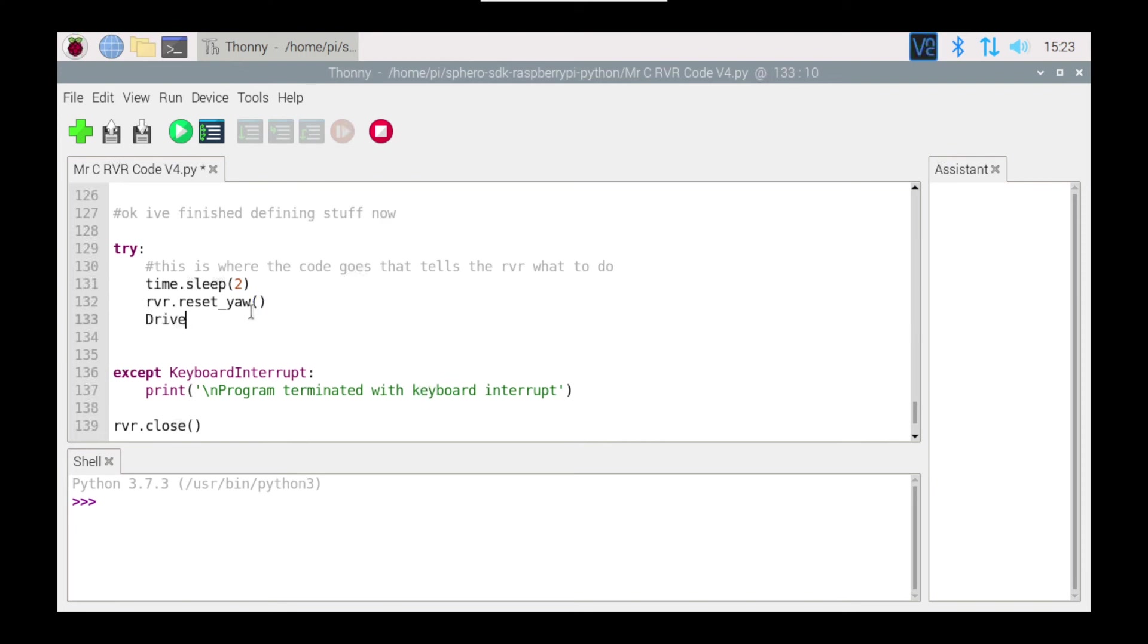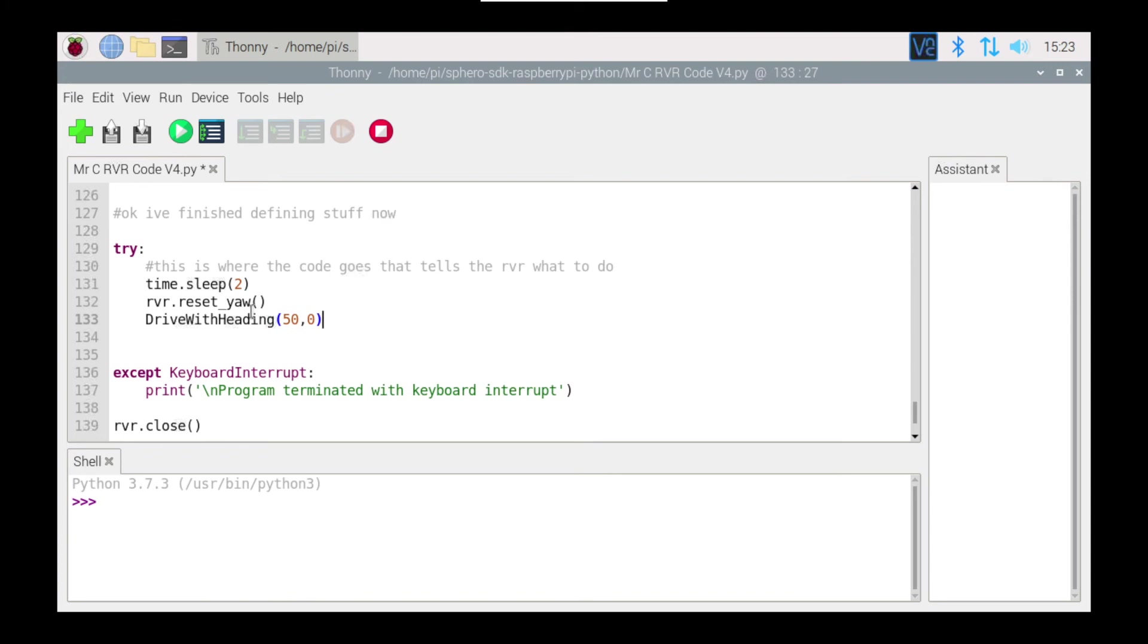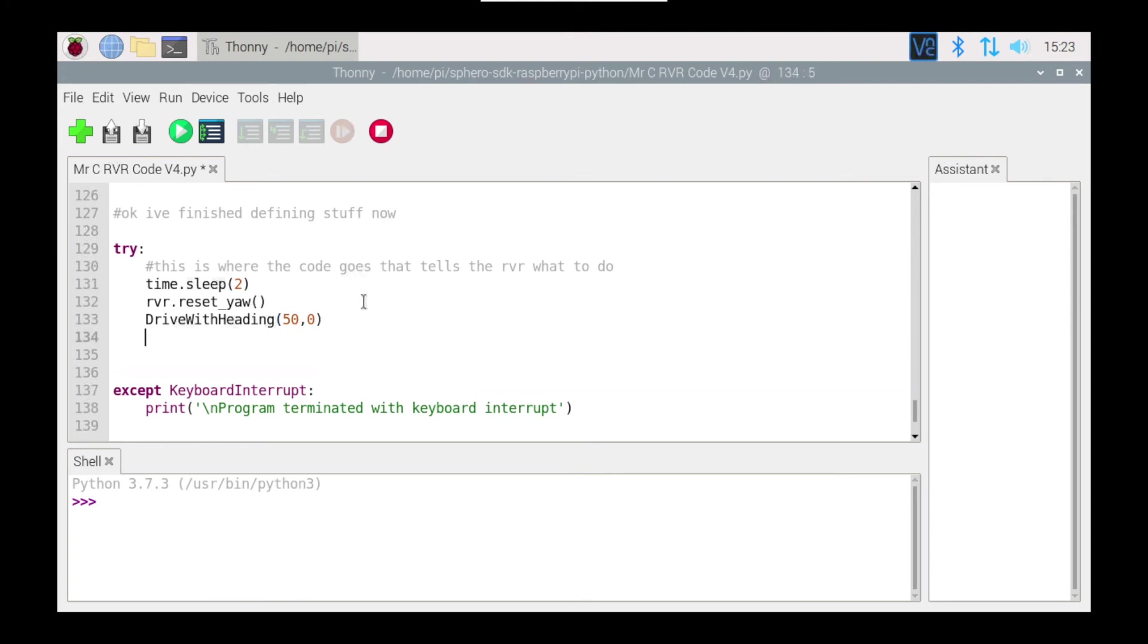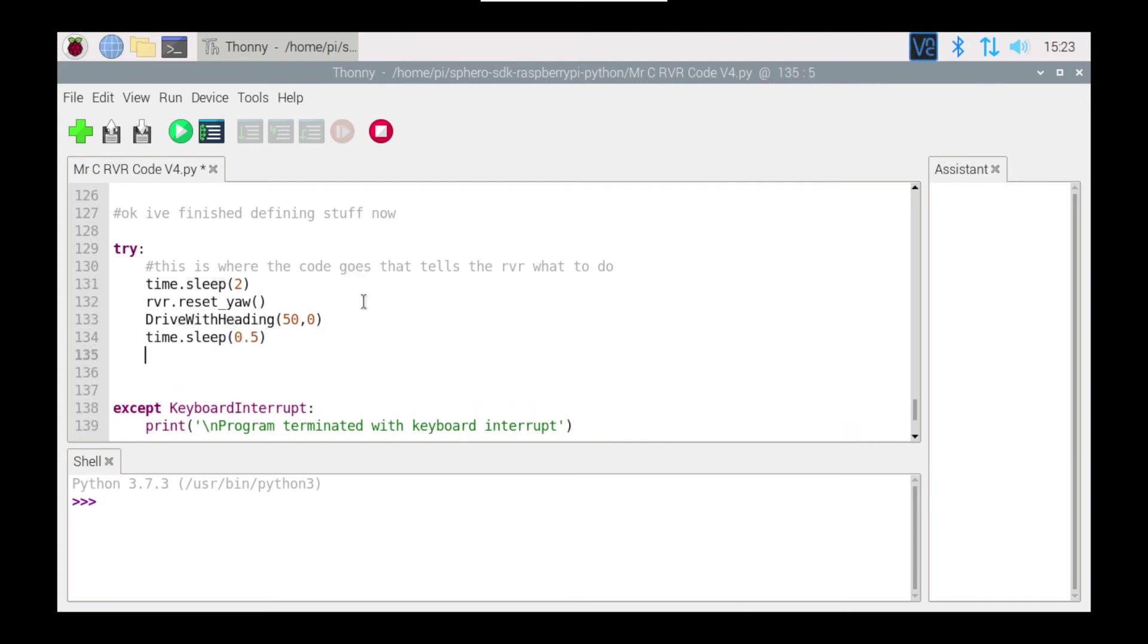So now we're going to say drive_with_heading and I'm going to set mine to be 50 which is very slow, and I'm going to set it to drive to 0 degrees. So it's going to drive forward from the direction it's currently pointing for, let's just say time.sleep 0.5 seconds. The main reason is I don't have a lot of room where I'm working at the moment. It's important your robot's on the floor at the moment too.